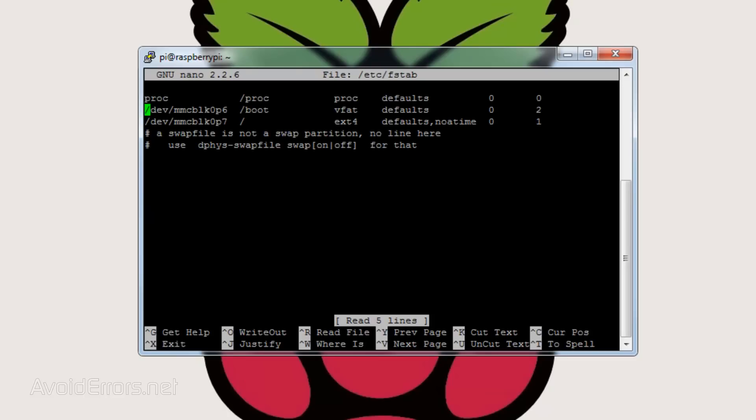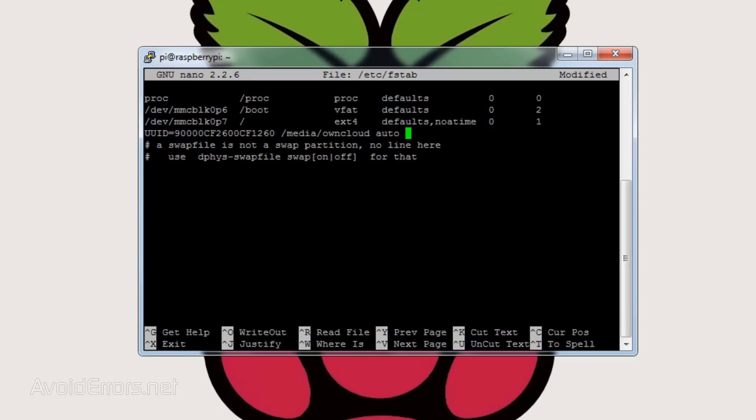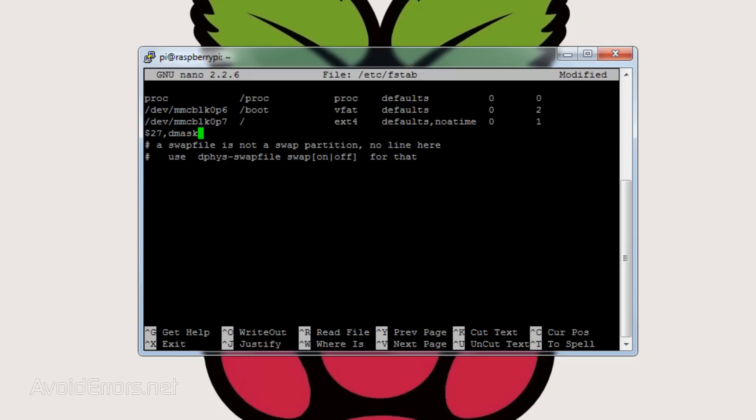On the bottom here, enter UUID equals and the ID of the external hard drive you just got, space forward slash media forward slash OwnCloud space auto space nofail comma UID equals 33 comma GID equals 33 comma umask equals 0027 comma dmask equals 0027 comma noatime space 0 space 0. Make sure that the line is properly written.